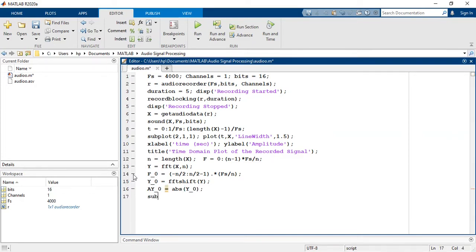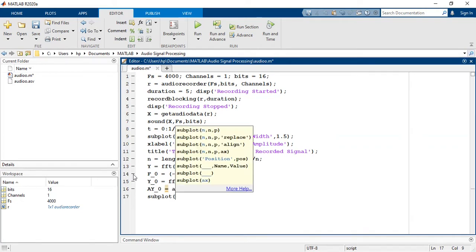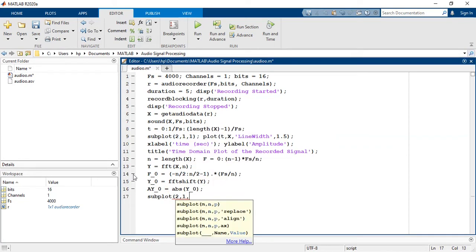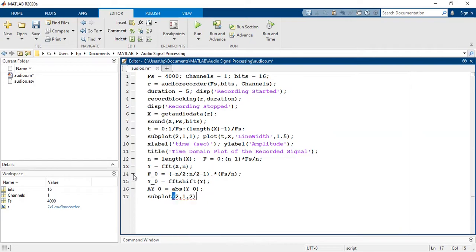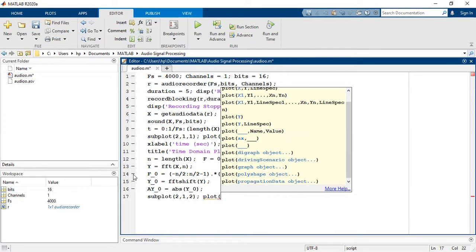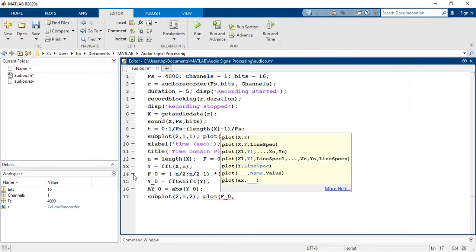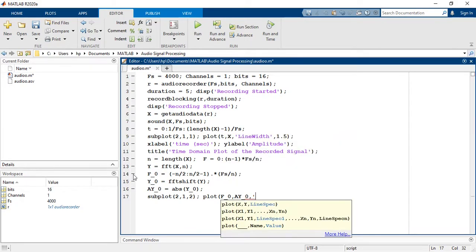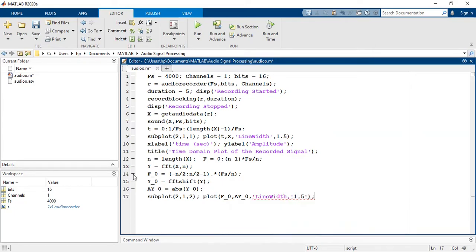subplot(2,1,2), then plot ay0 with line width of 1.5.